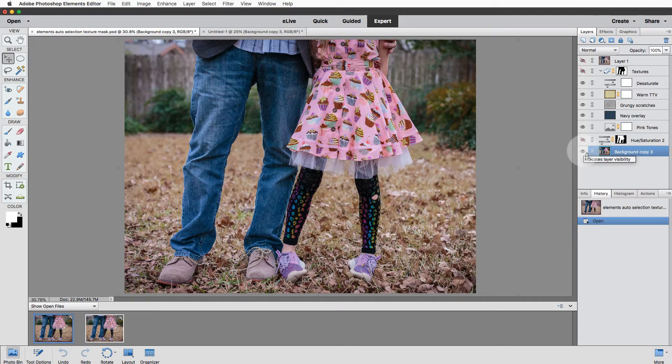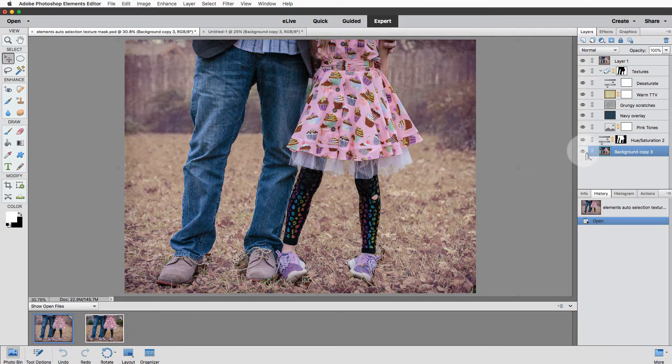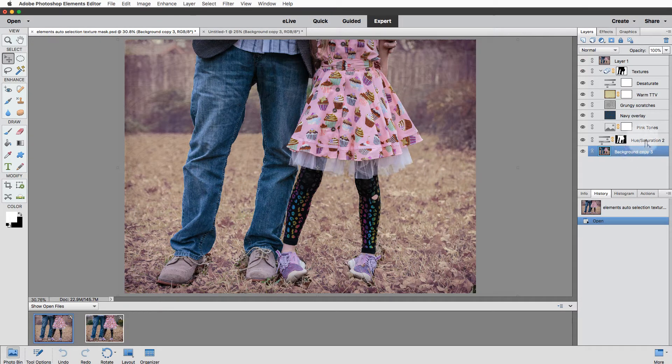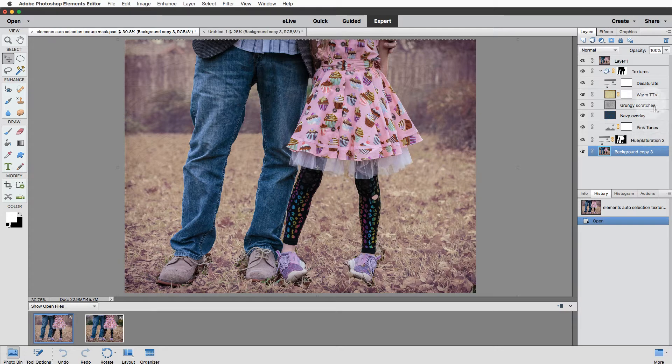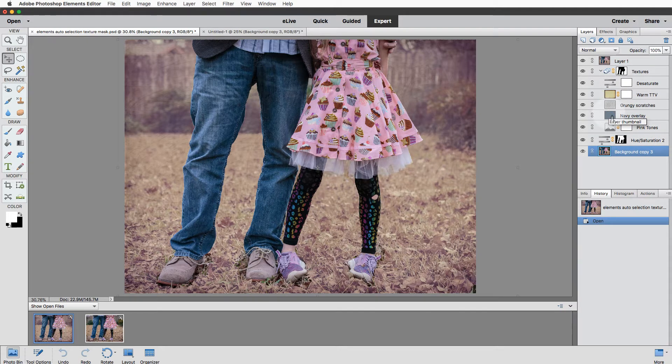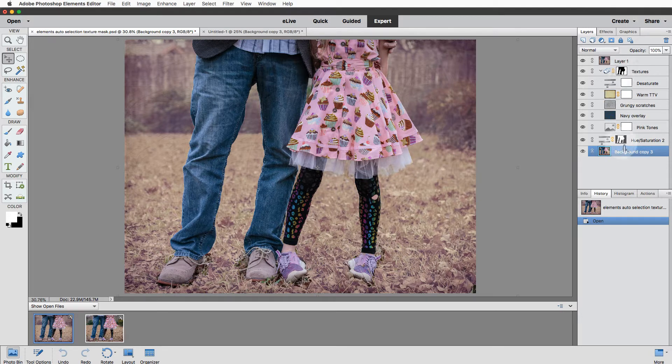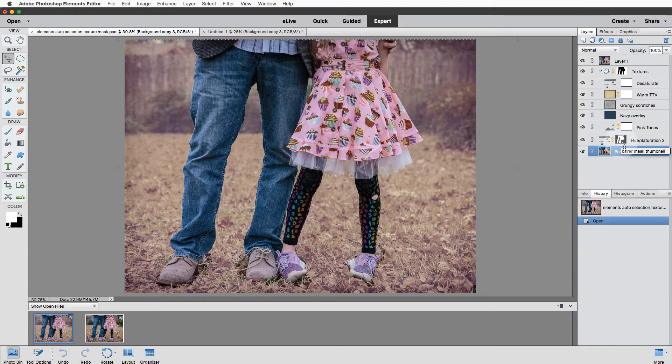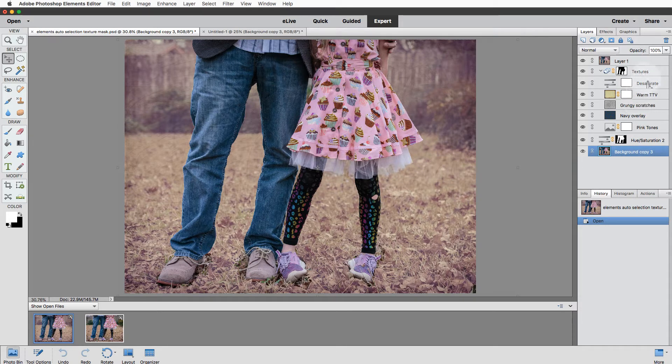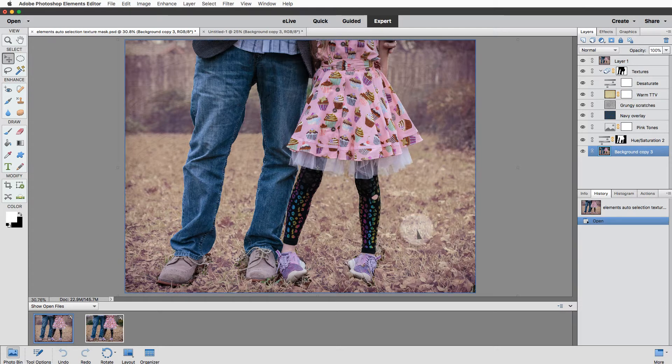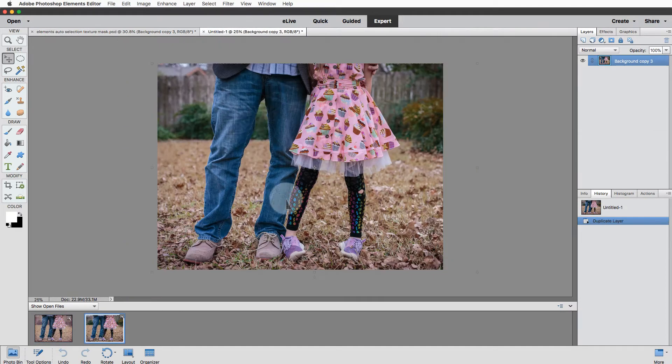This is the original, kind of boring and blah and really distracting. But I added a series of adjustment layers and textures and overlays to make it not quite so blah. You can see that on those layers I added some pretty detailed selection masks in order to apply those textures and adjustments just to the background, not my subjects.